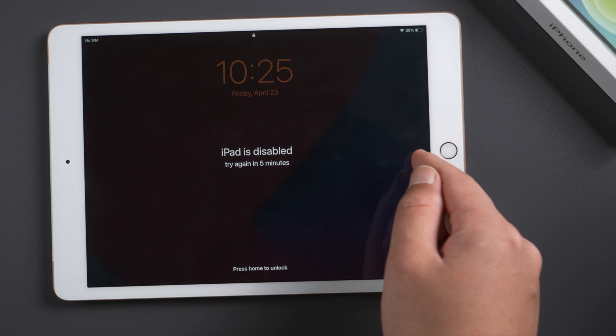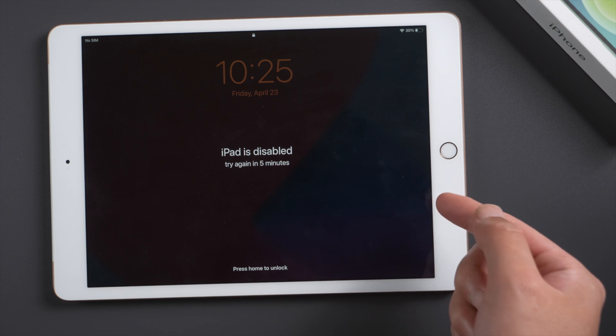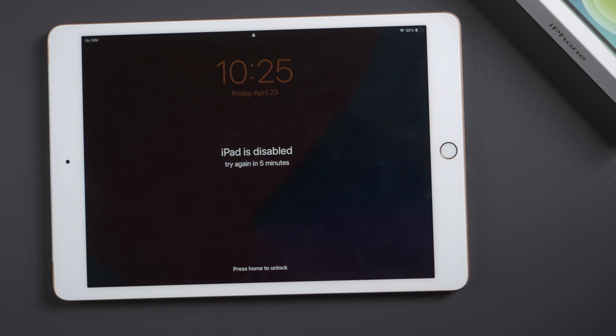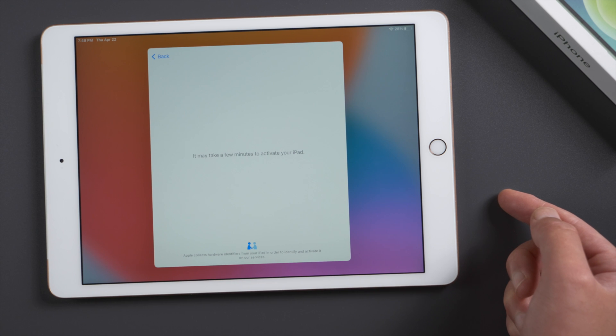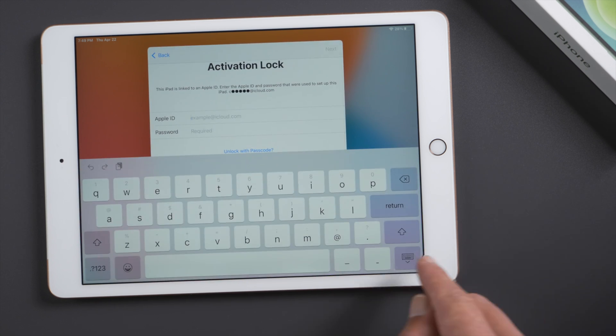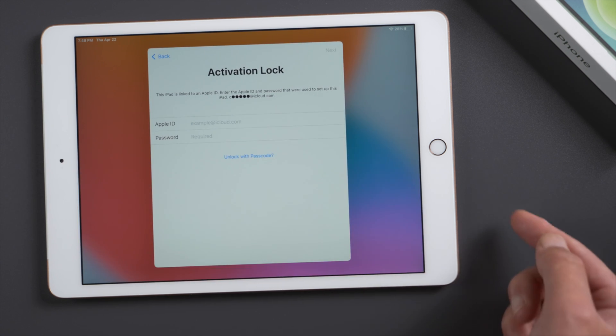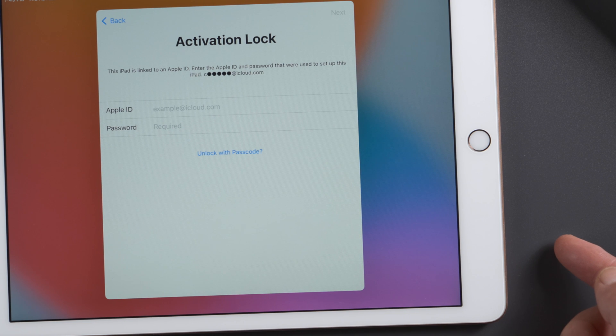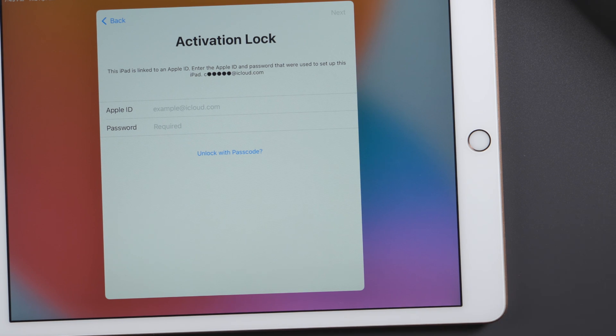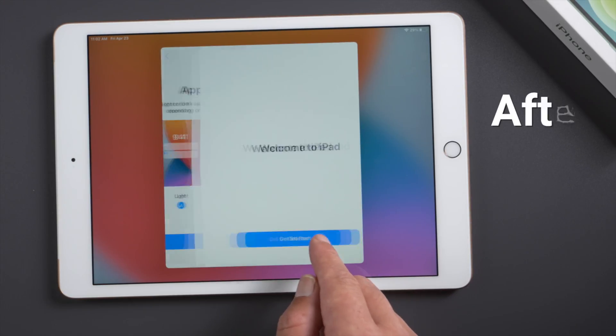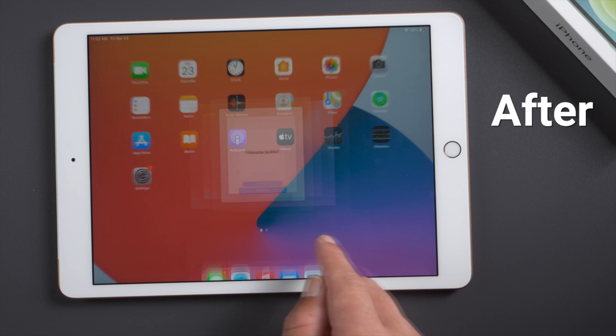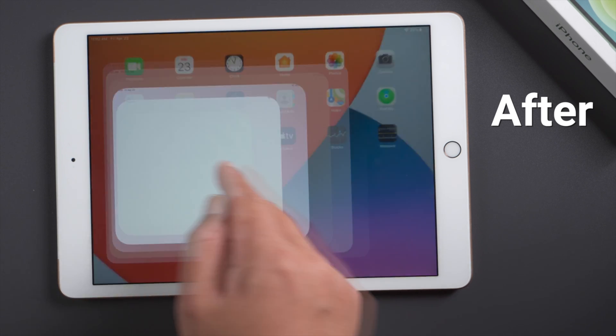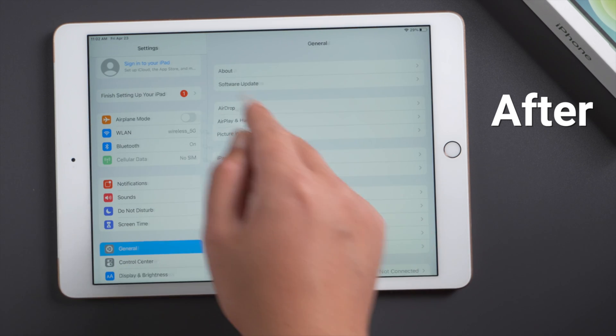However, if Find My iPad is enabled, even if you unlock the screen with a restore, activation lock will show up in the activation process. You can unlock it if you get the credentials. What if the previous owner failed to deliver? Fret not, today's tutorial will show you exactly how to bypass it without using the Apple ID.